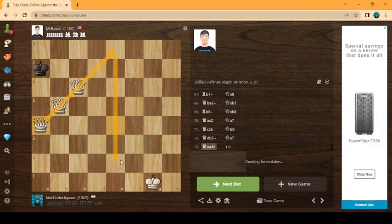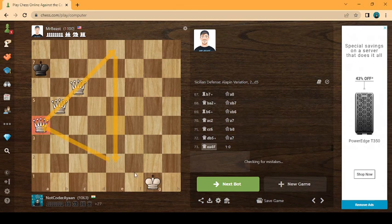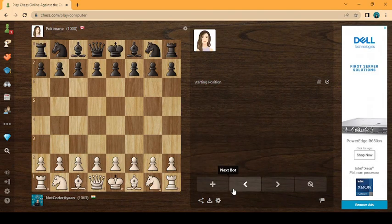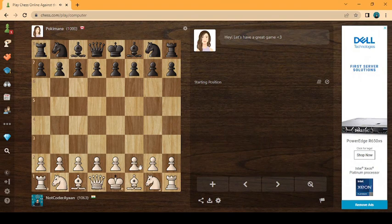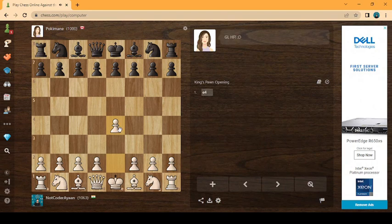So it was a good game with MrBeast. Let me try another bot. Pokimane. Pokimane, I even don't know the streamer I'm playing with.